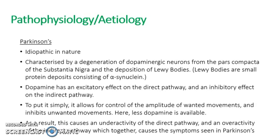But here, again, as there's less dopamine, the direct pathway, the wanted movement, the left turn is unavailable and the indirect pathway becomes more prevalent. And so in this analogy, this metaphor, the individual will be unable to steer the car properly.